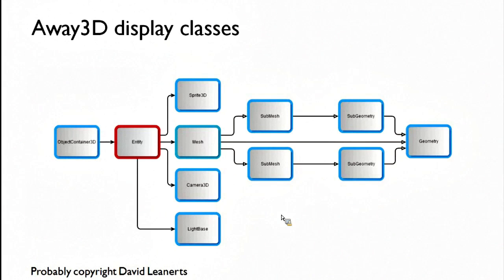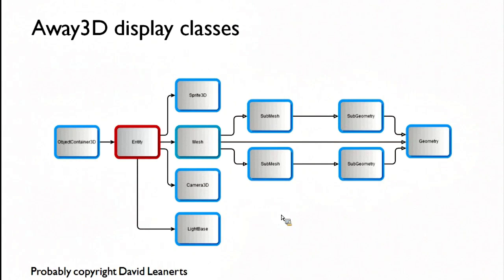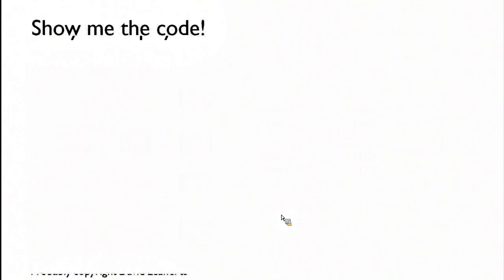So normally you'd light a scene with a combination of directional light and point light. I know Away3D 3.6 had a plethora of types of lights you could use, and it's just been knocked down to two that work very well. Let's go.